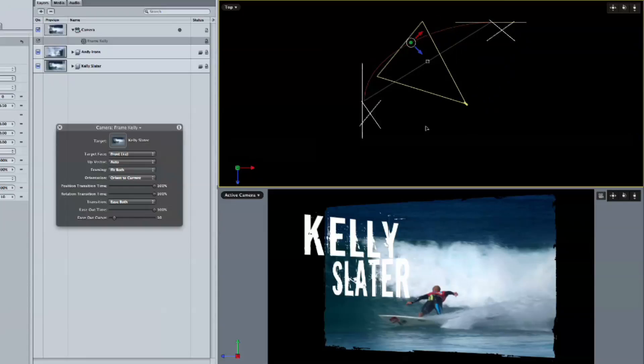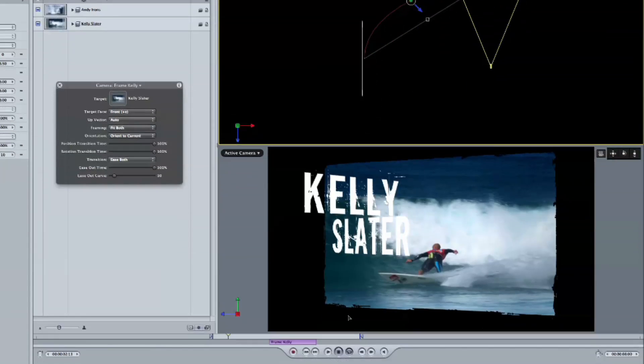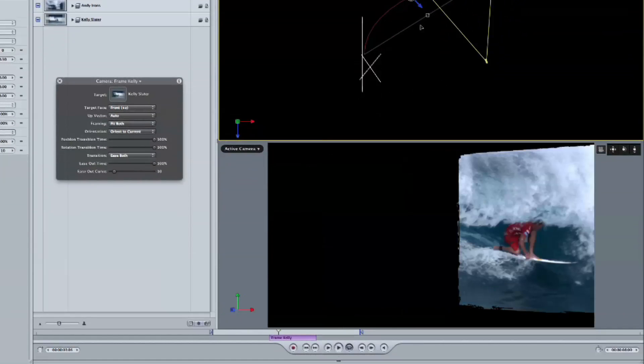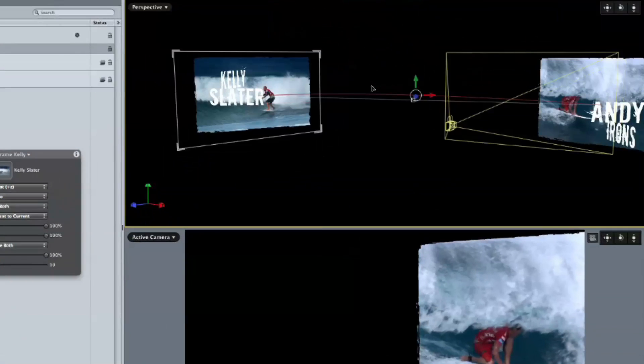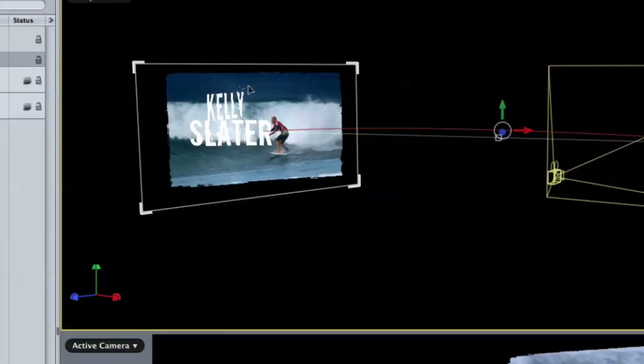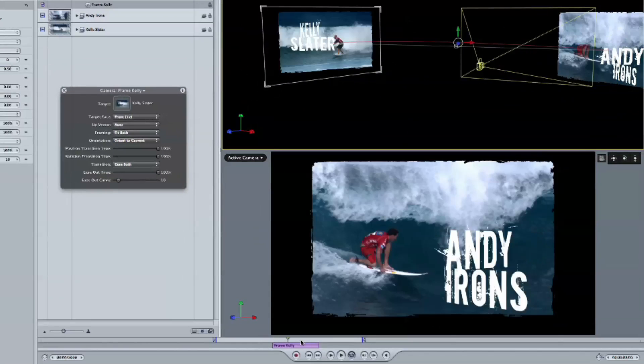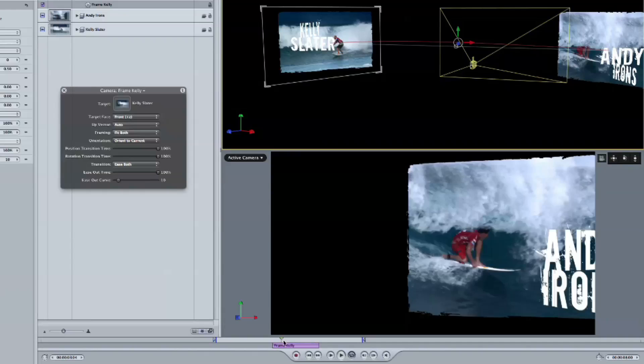The only limitation is in the way that it frames that object. And to make that make a little more sense, let me switch this top view. I'm going to hit Control-P to go to a perspective view. And we can see a little box around the Kelly Slater group here.